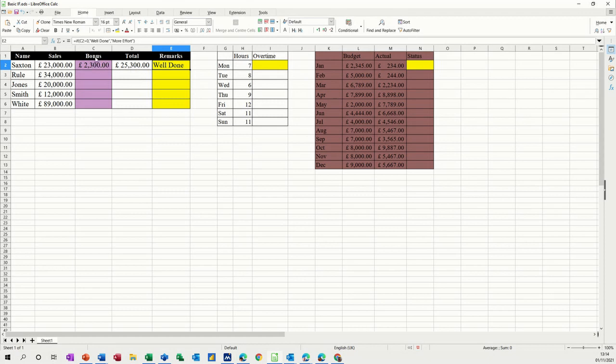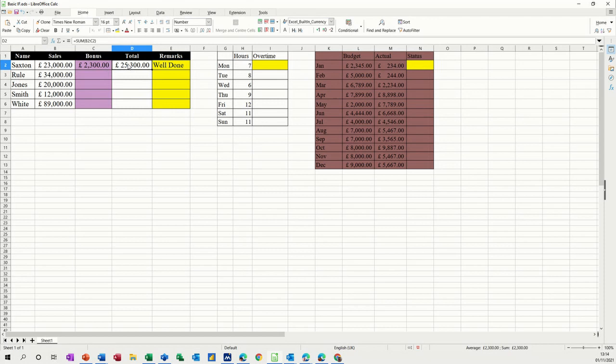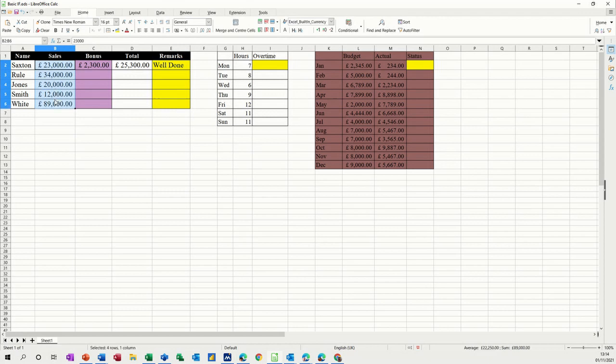Now, the way I've done this is I've used cell references, and I'm not a fan of cell references. I like to name ranges. So what I'm going to do is I'm going to highlight this list. And I'm going to call it sales. Press enter on that.